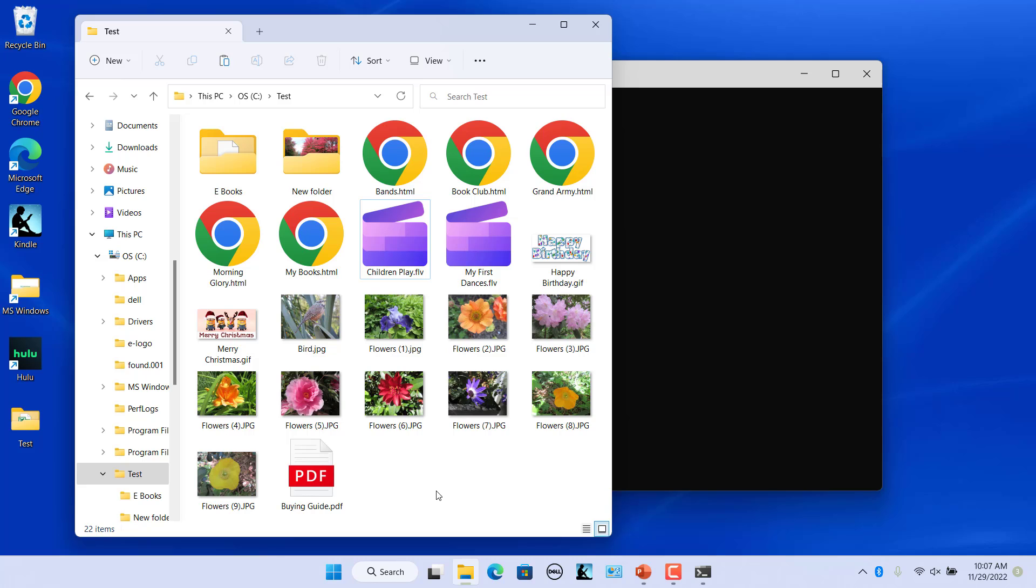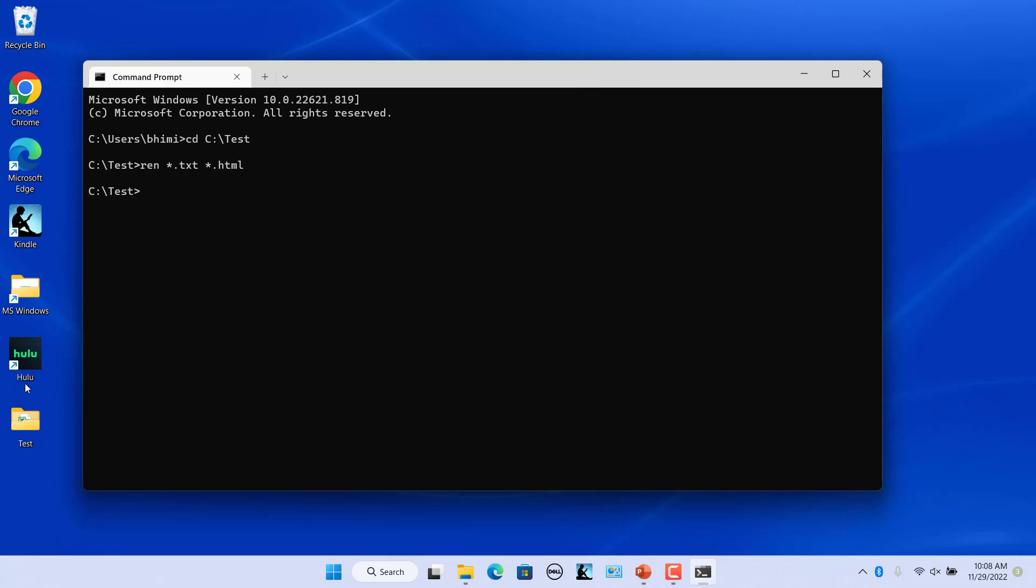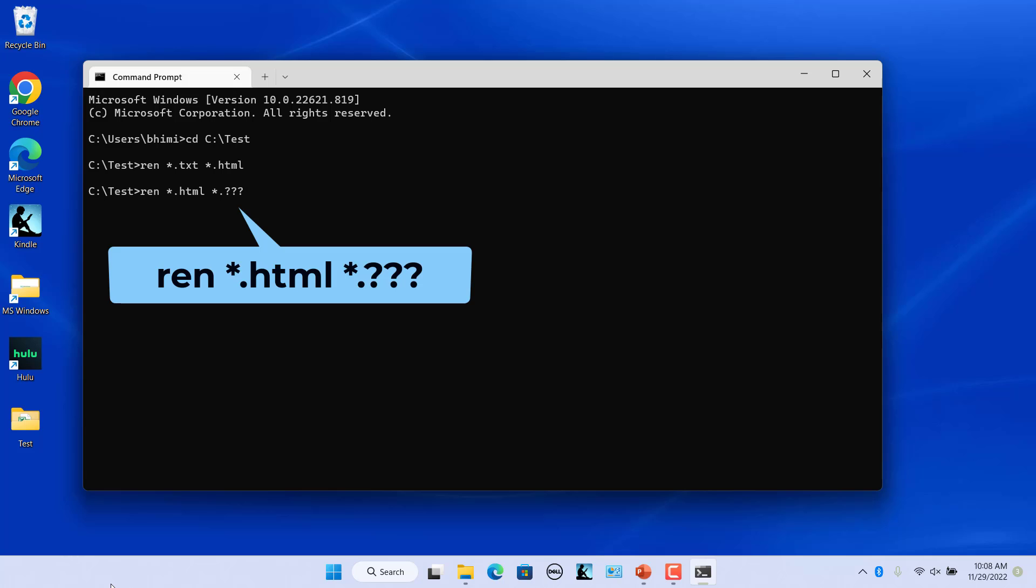You can use question mark wildcard which is used to stand in for any single character. Say for example, you have a bunch of .html files. Use this command to turn them into .htm files.